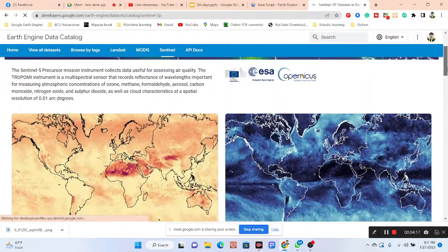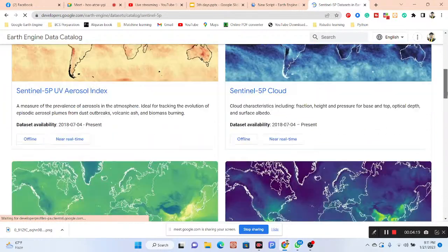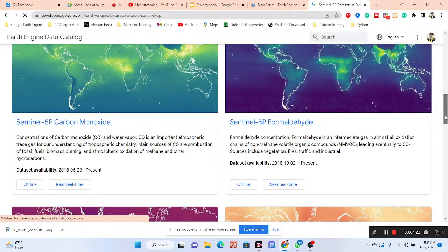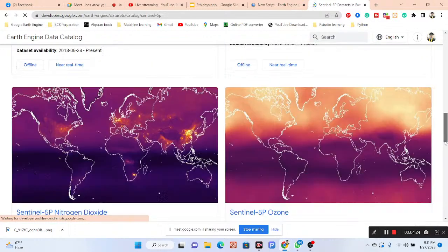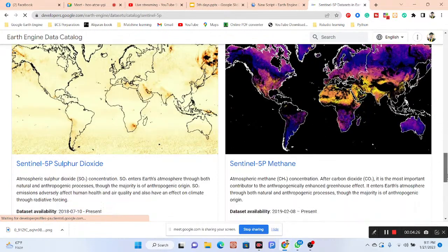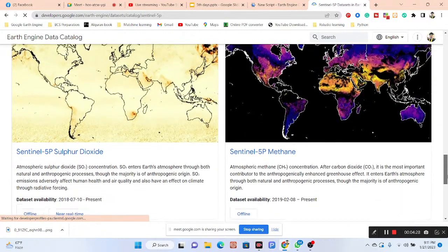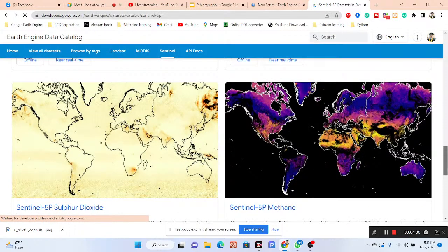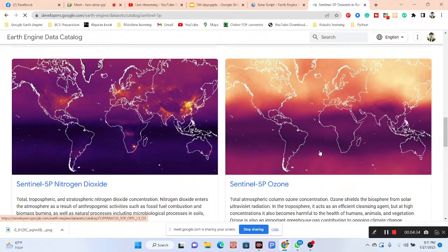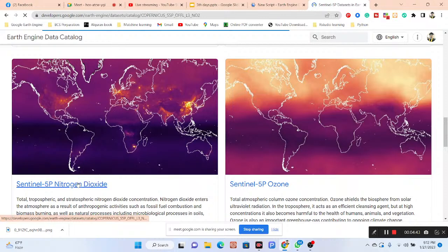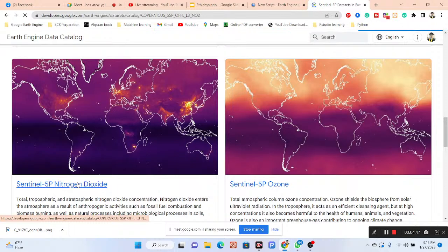We can easily get all gas information from this dataset. We can use all of the datasets to make our density map or concentration density map, then a time series chart. All of the things follow the same process — for sulfur dioxide, methane, ozone, nitrogen dioxide — all gases use the same process. In this session, I will show you how to work with nitrogen dioxide, but you can apply the same process for all other gases.